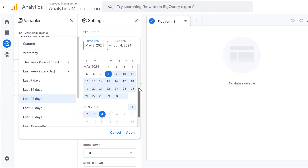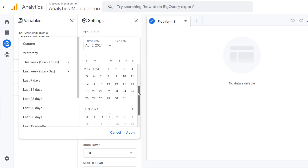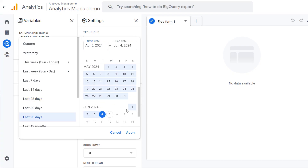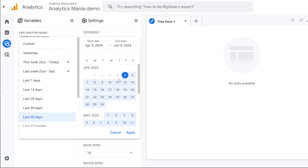You have built an exploration in Google Analytics 4 and want to change the date range, but it allows you to select only the last two months. Why? It's because the default data retention in Google Analytics 4 is just two months.